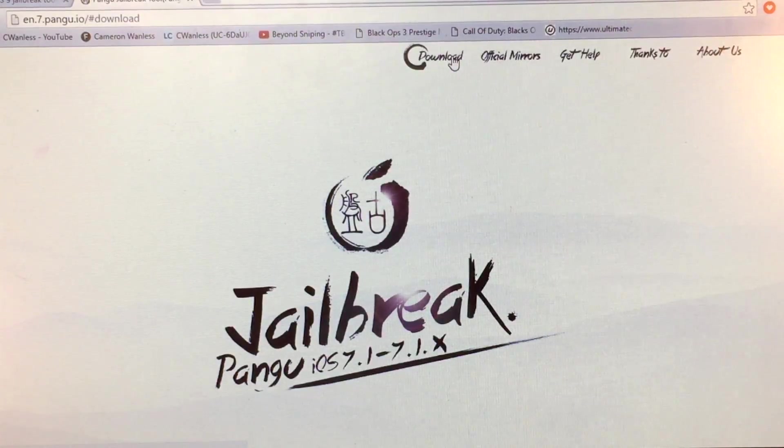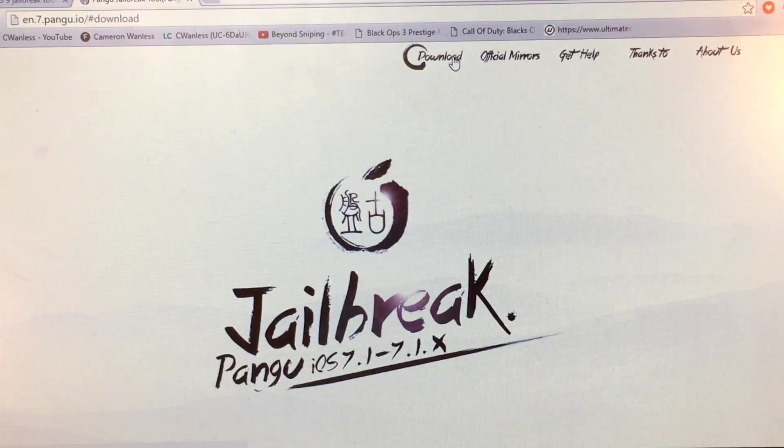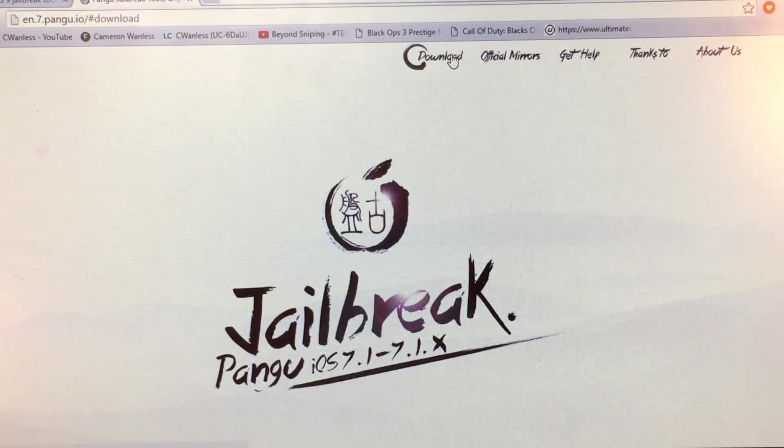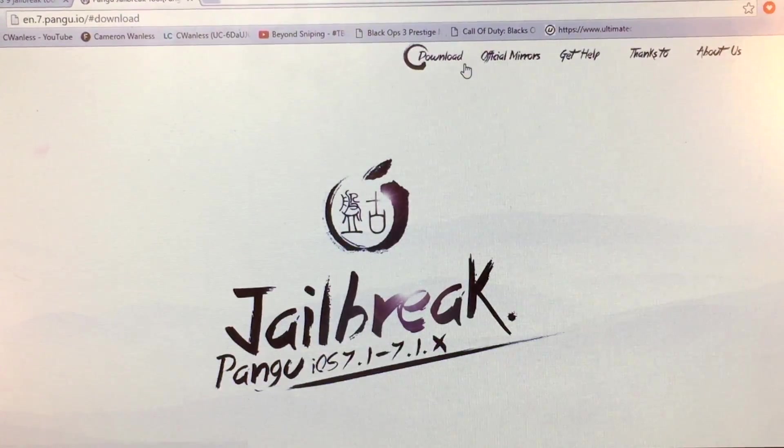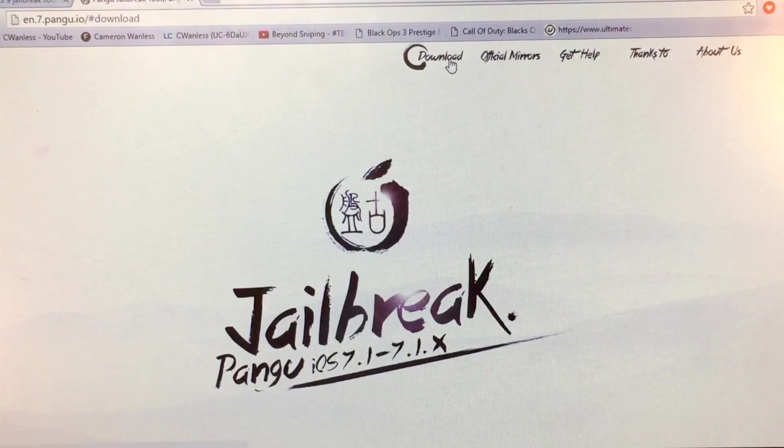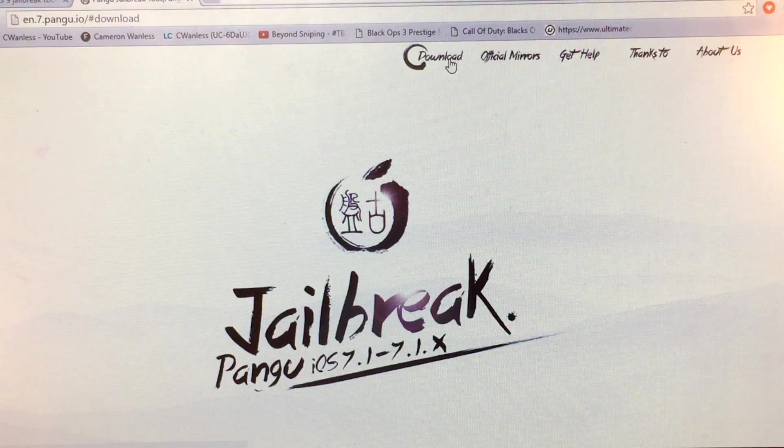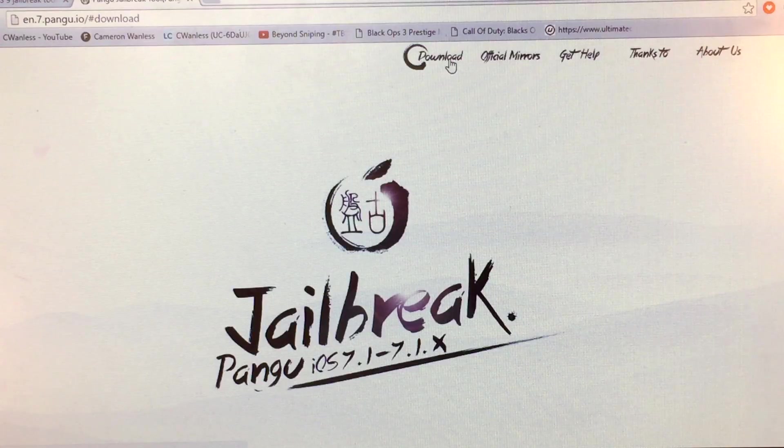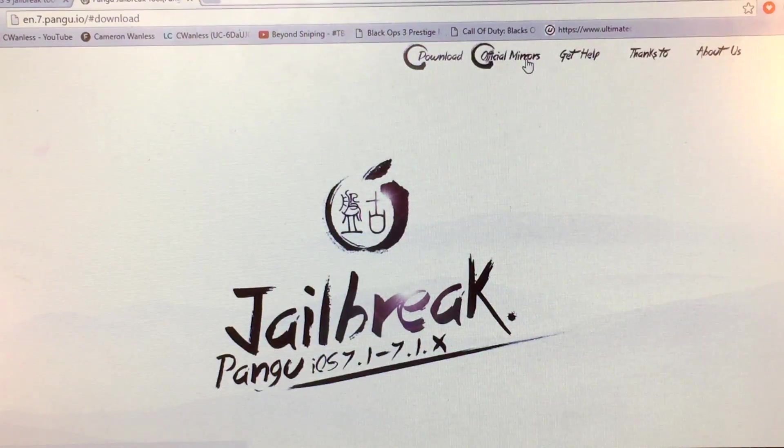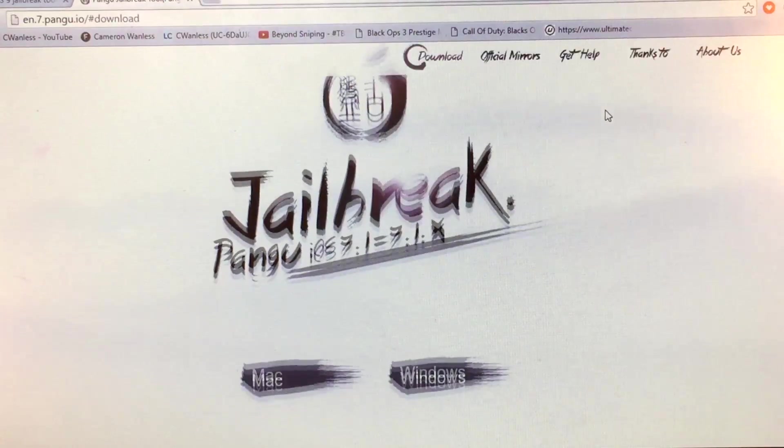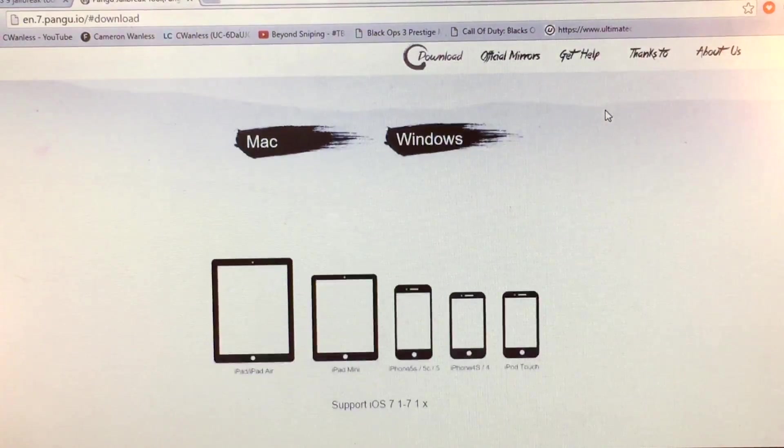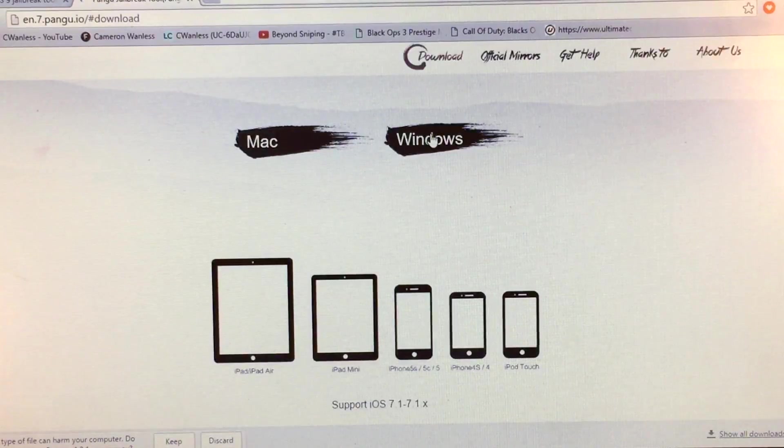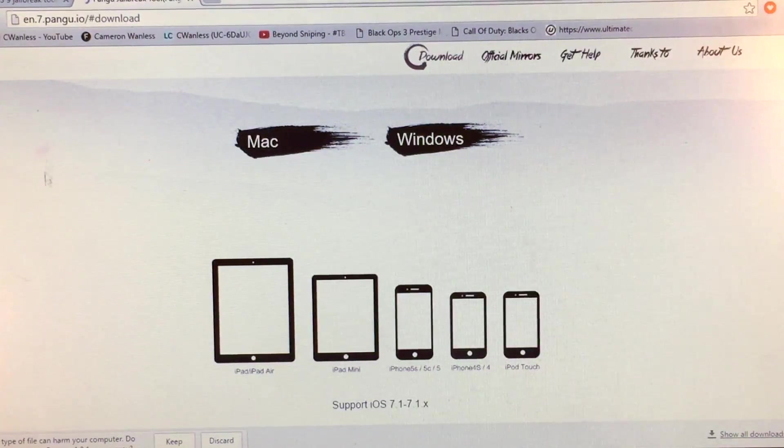First ever jailbreak I did was on iOS 7.0.1 I think, or 7.0.0. And I did it with this version. Oh my god, I remember that. Download, download. Now we just scroll down and we click on Windows, right here. Now that's downloading.